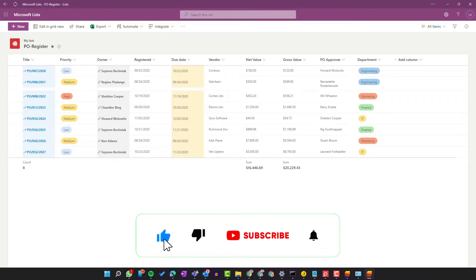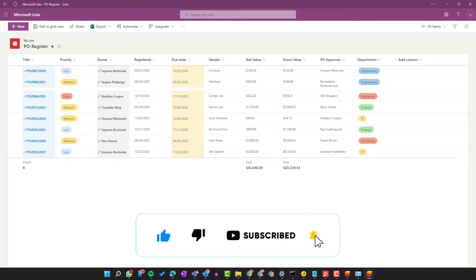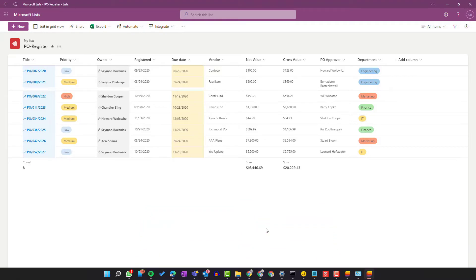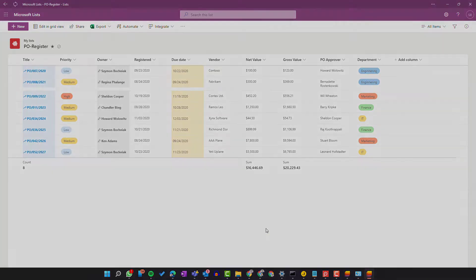If you like this video, leave a thumbs up. If you want to get notifications about new videos, please subscribe. See you in the next video.